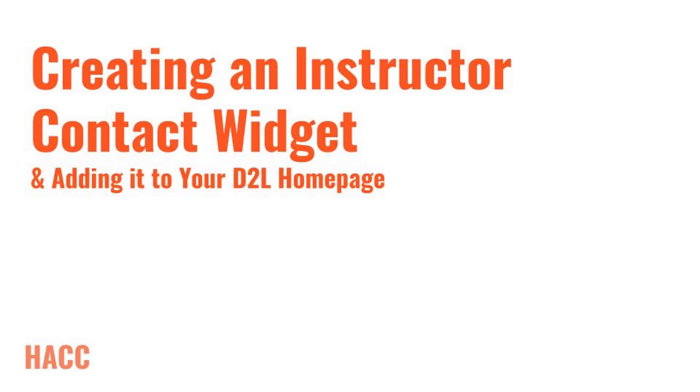Hello, welcome everyone. This is Jordan Berry, Instructional Designer at HACC, and this video is designed to give you an overview of setting up your instructor contact widget on your D2L homepage.